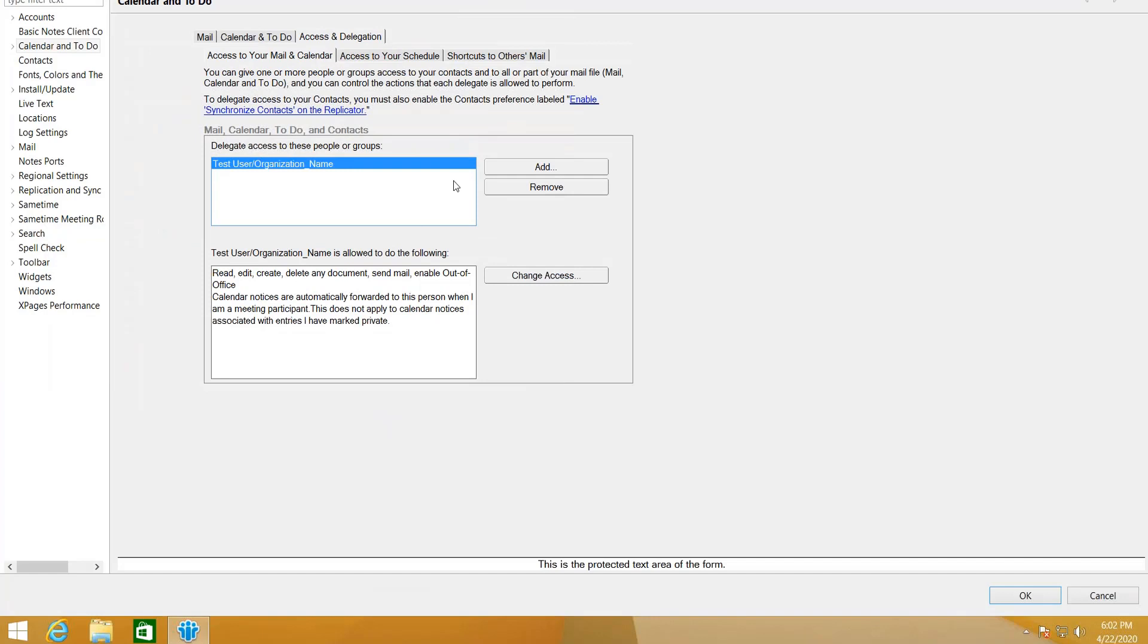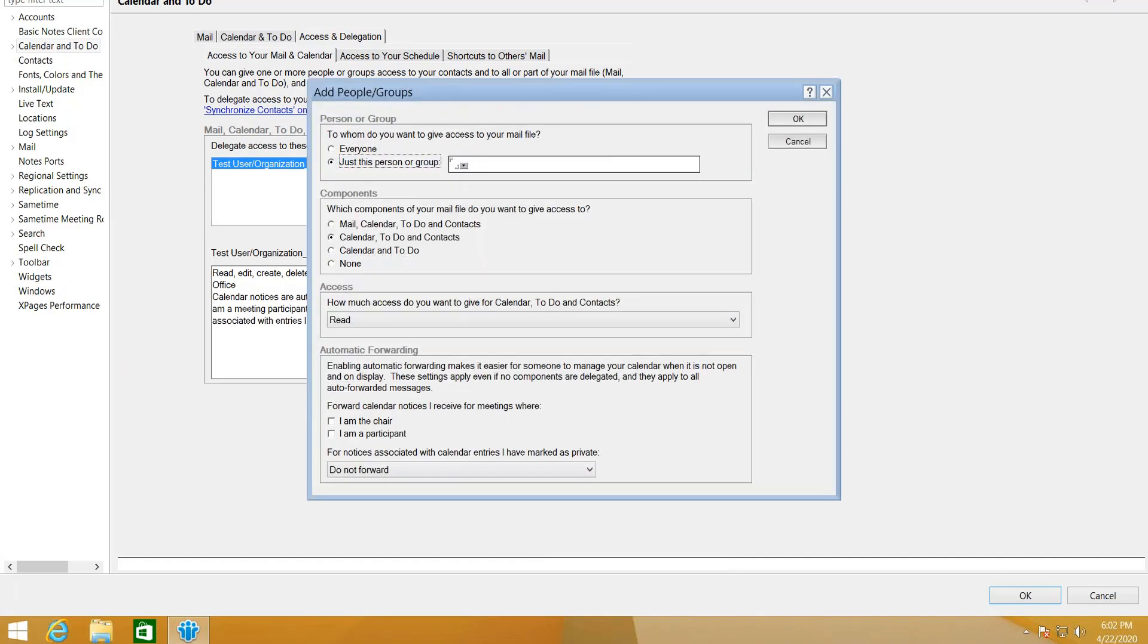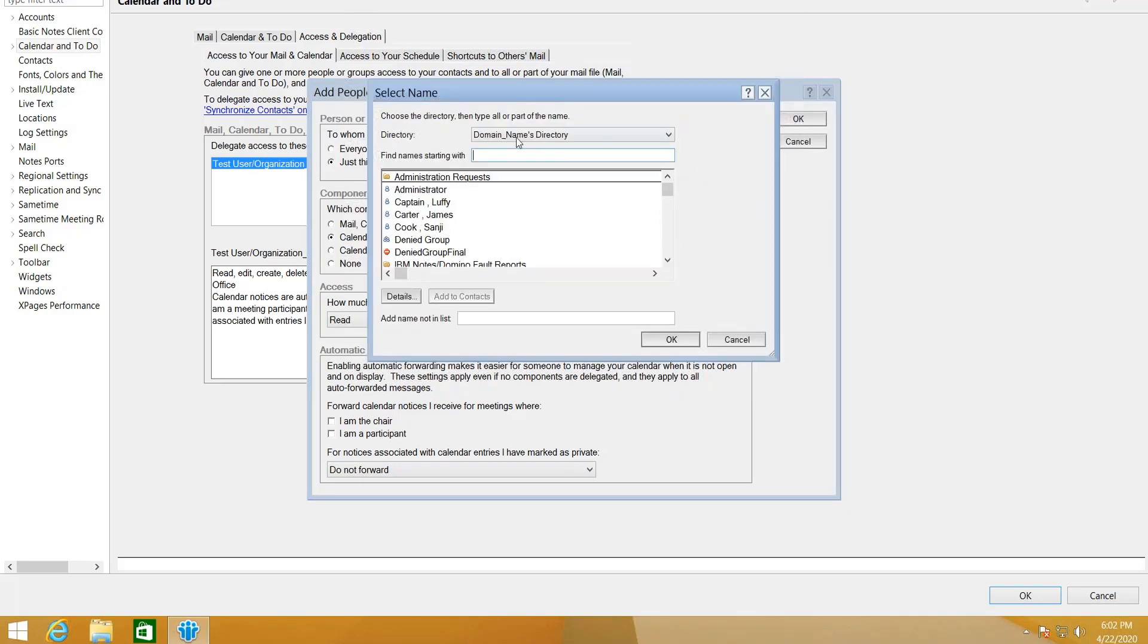Click on Add. In here you can specify everyone, or you can just specify a person or a group. Just click on the drop-down button and you can just select who or what group you want to give access to your mail file or contacts.